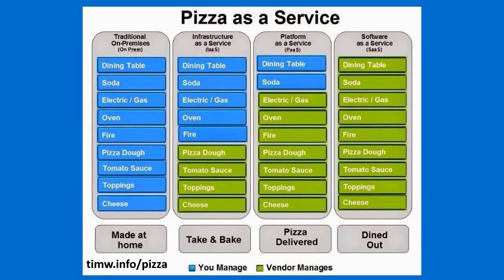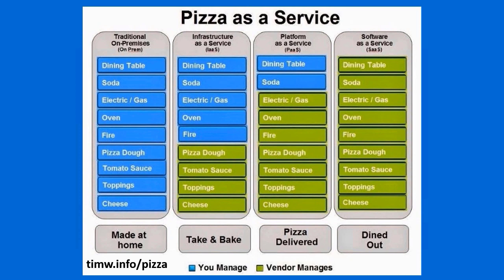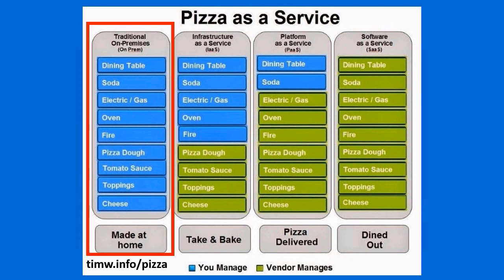Whoa Tim, what are you showing me here? Pizza as a Service? Well, this is a metaphor that some person, much smarter than I am, invented as a way to make it easier to understand the difference between these different cloud deployment models. Think of how you consume pizza.